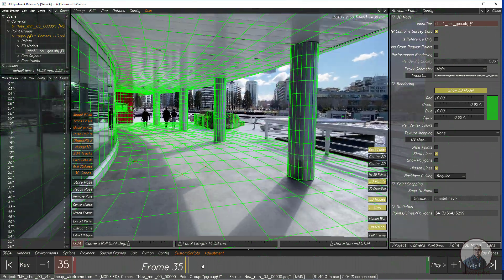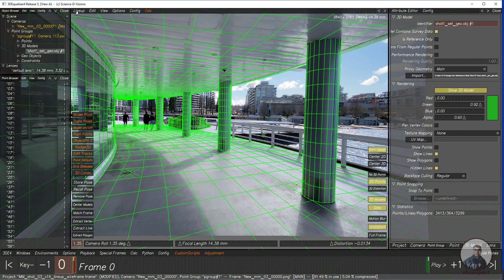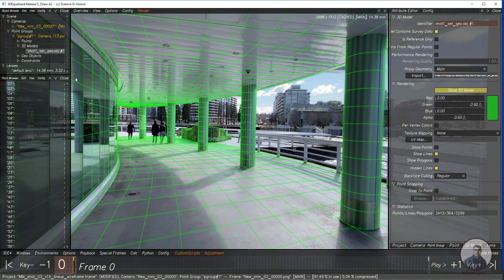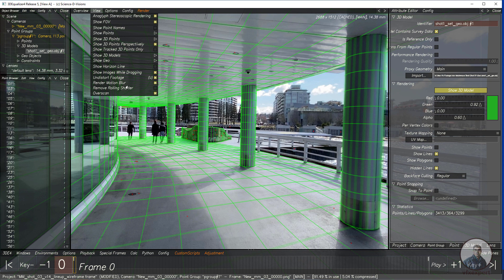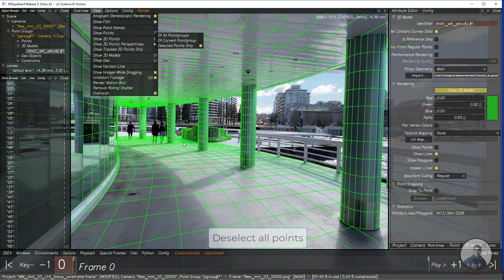For rendering, click on the Lineup Controls and select Overview Controls. First, click on View and uncheck Render Motion Blur. Then click on Show Points and select Selected Points Only. This way no points will be rendered inside the wireframe render, since I have not selected any points inside 3D Equalizer.